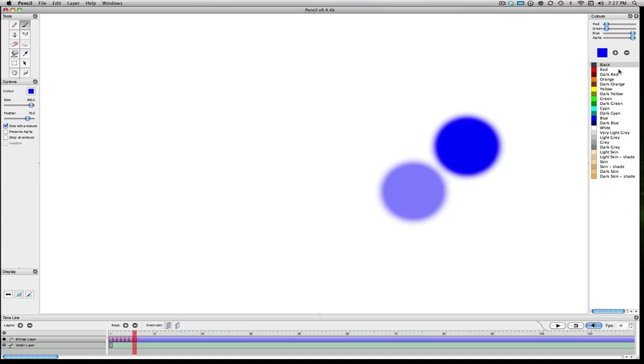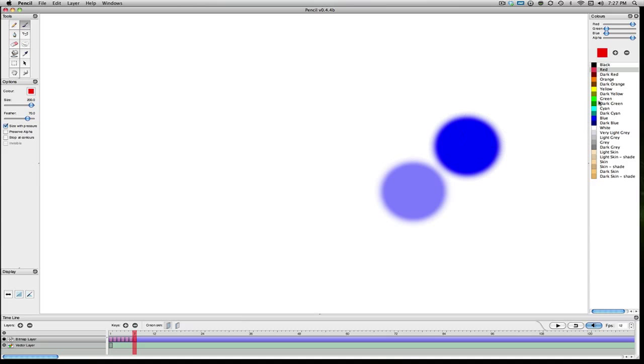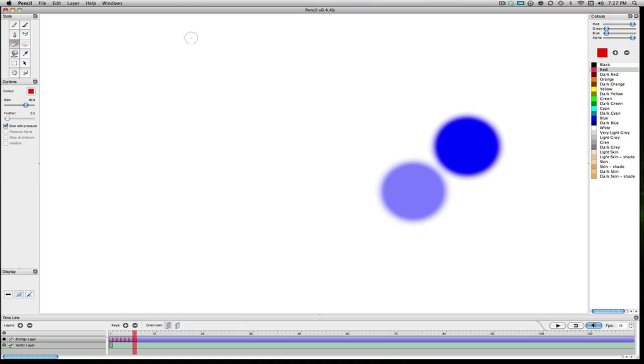We can always come in here and change the colors to a different, more of a red color or whatever you want. If you want to erase a little part of something, we can just come in here and erase it. But yeah, you got a lot of control, especially for a free program.